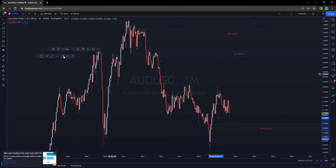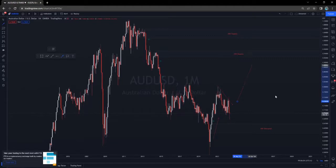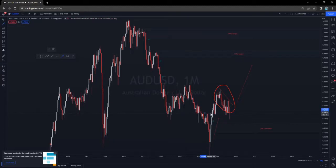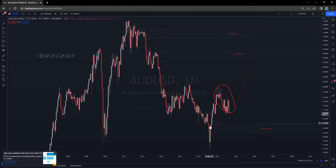We are currently in an uptrend and in the correction phase of that uptrend. If you look at how price has been moving, especially in this region, it has a corrective nature to it. On top of that, we have areas where we've broken an internal structure and we've broken an opposing level, so even this area of demand has been confirmed.